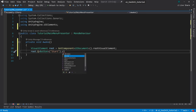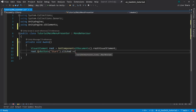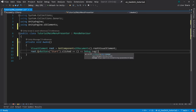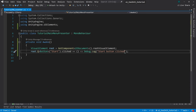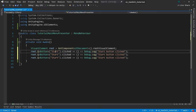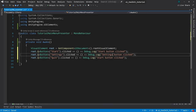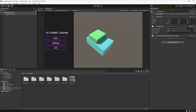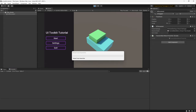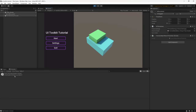From the queried button, use .clicked += to register a callback using a lambda expression. Add a Debug.Log passing "Start Button Clicked". Duplicate this three times, adjusting for Settings and Quit buttons and their respective log messages. Going back to Unity and hitting Play, clicking Start, Settings, and Quit each logs the correct message to the console.